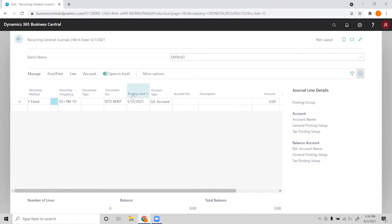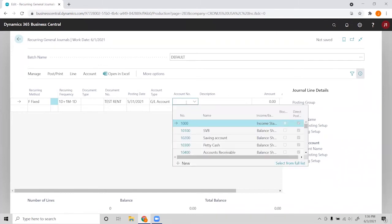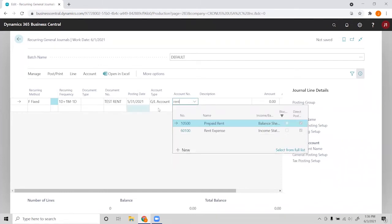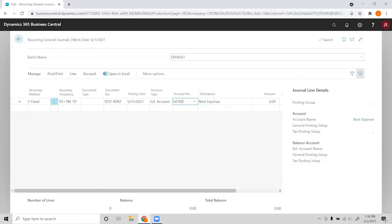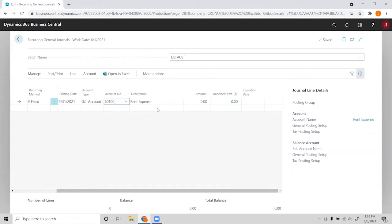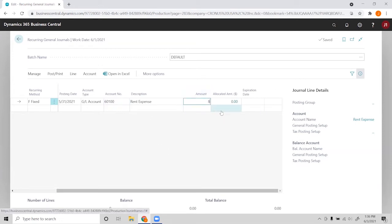We can choose the account type we want to post our entry to. I'll go ahead and say it's a GL account, and this will be for rent, so I'll choose the rent expense and that'll fill in the description there. And now we can select the amount; let's say we pay $8,000 a month for rent.